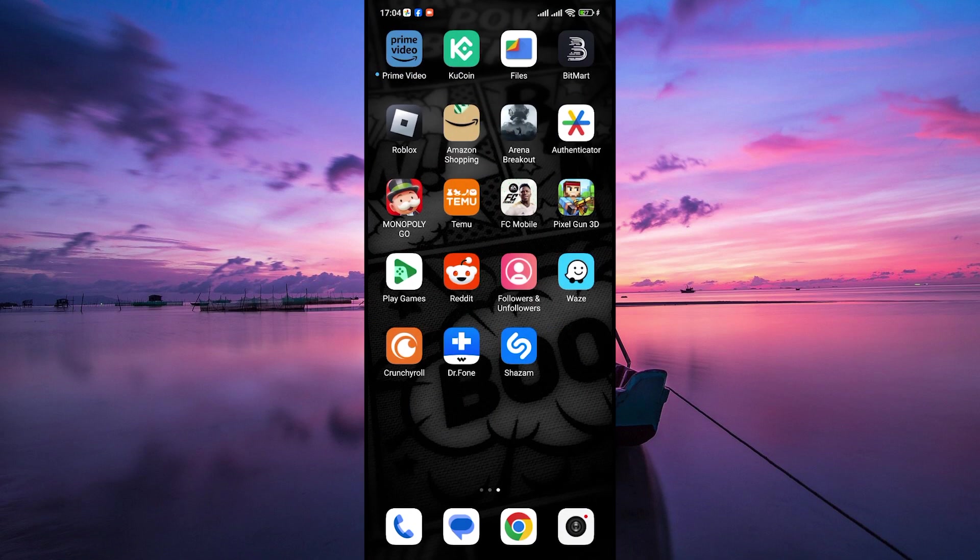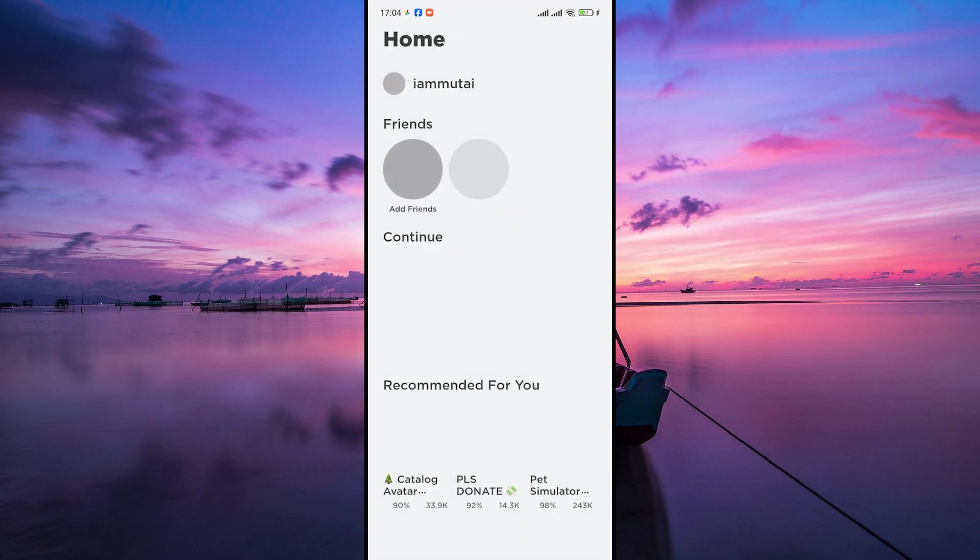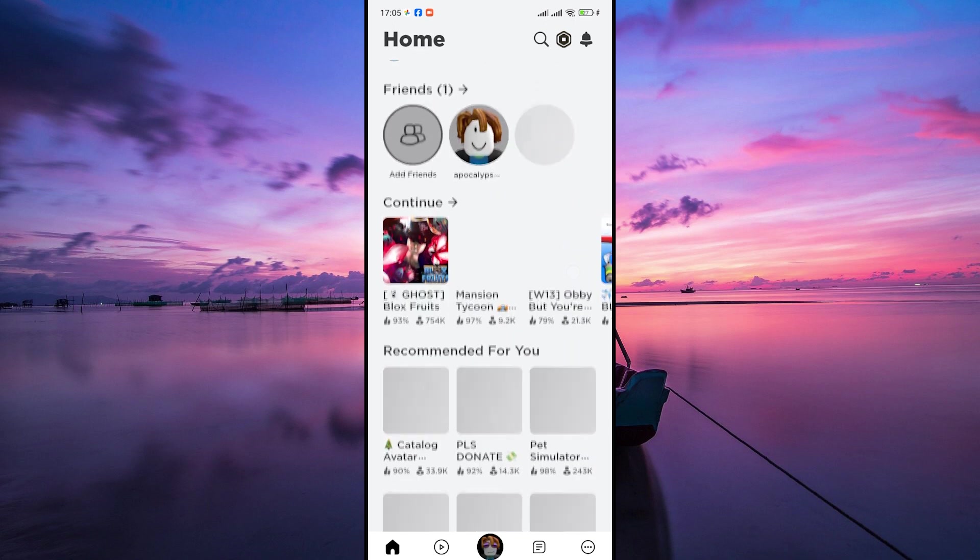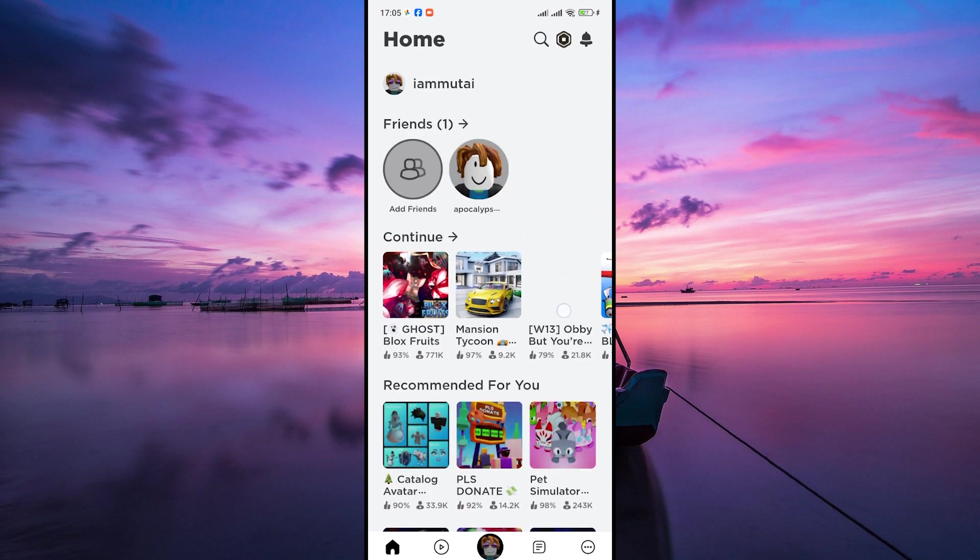Unlike the PC version where you can install Reshade by tweaking the game's files and settings, the mobile version of Roblox doesn't offer that level of access or customization. The mobile app is designed to be more streamlined and secure, which means external modifications like Reshade aren't supported.